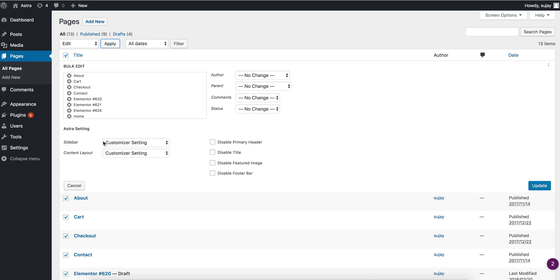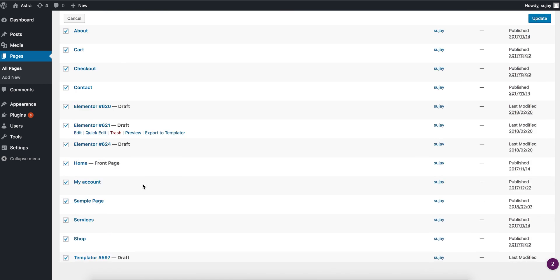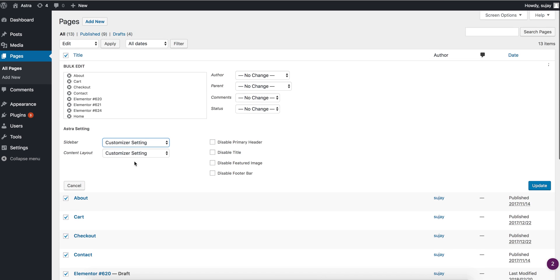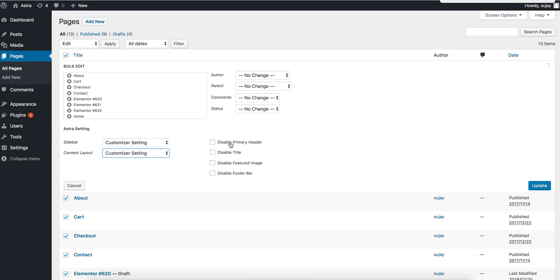Astra settings. So you can choose if you want sidebar on these pages, on which position you can choose the layout for your content, you can disable various parts.